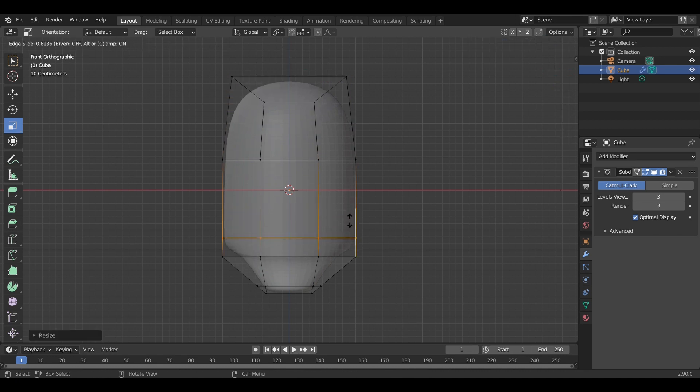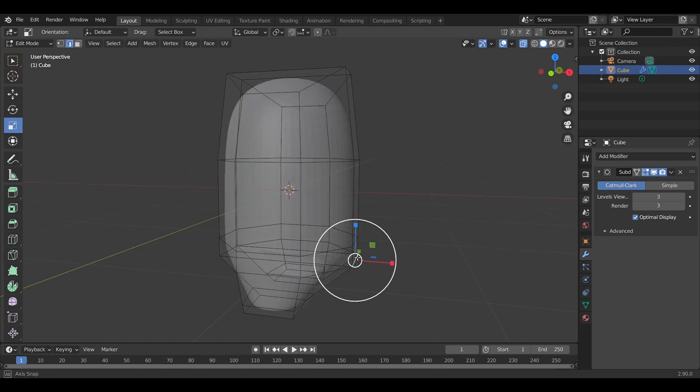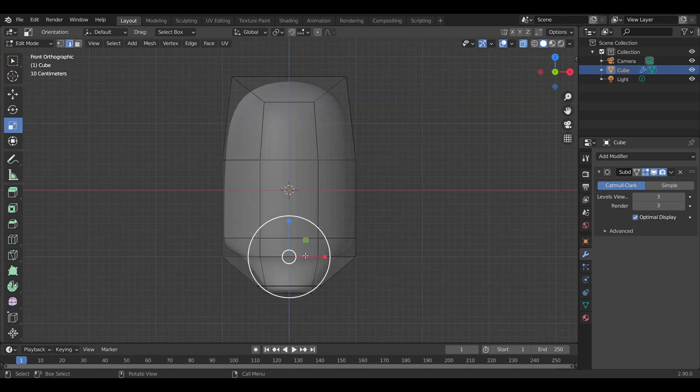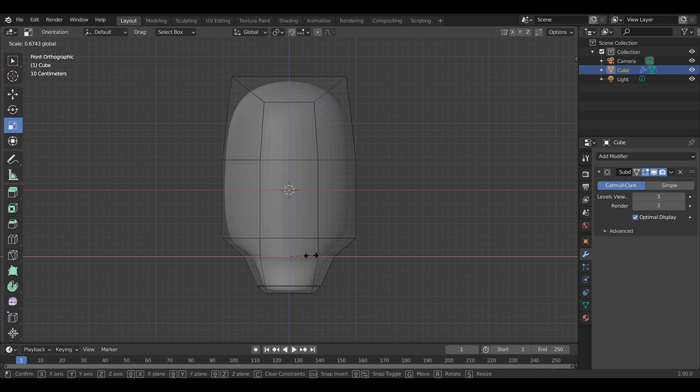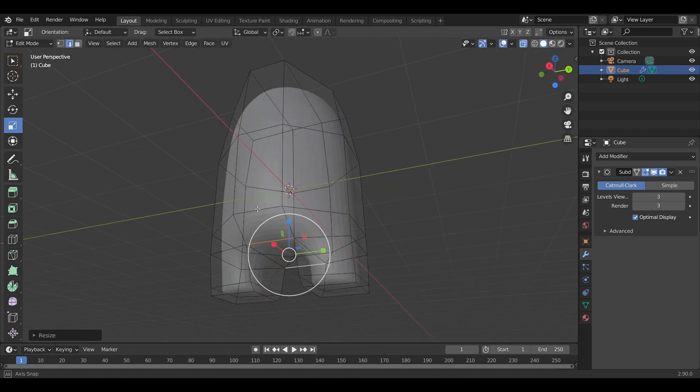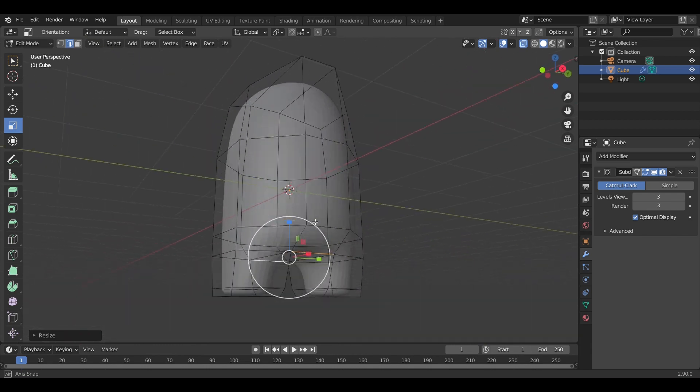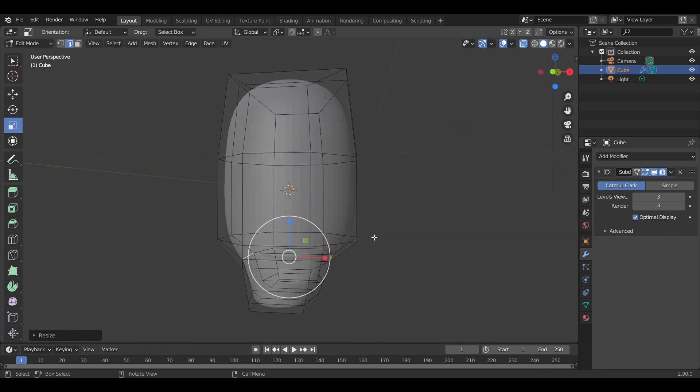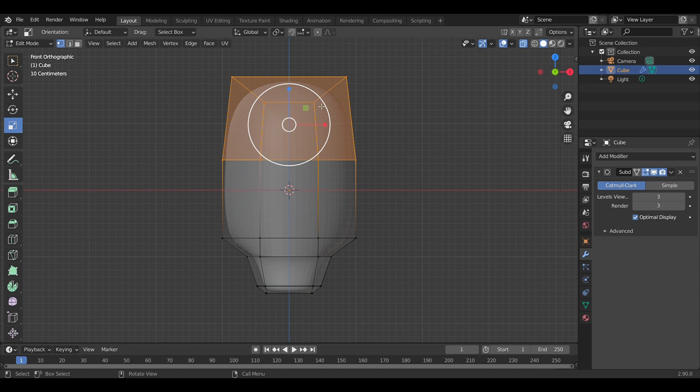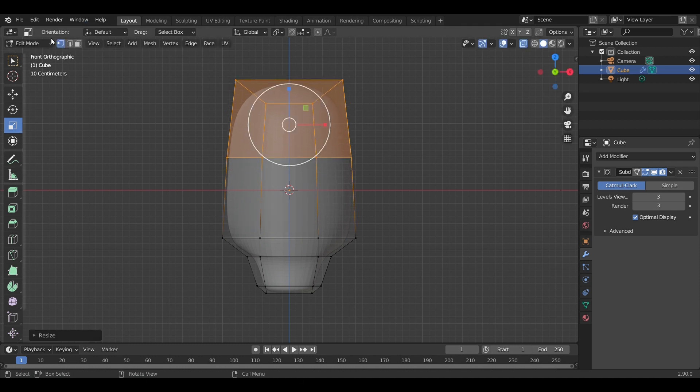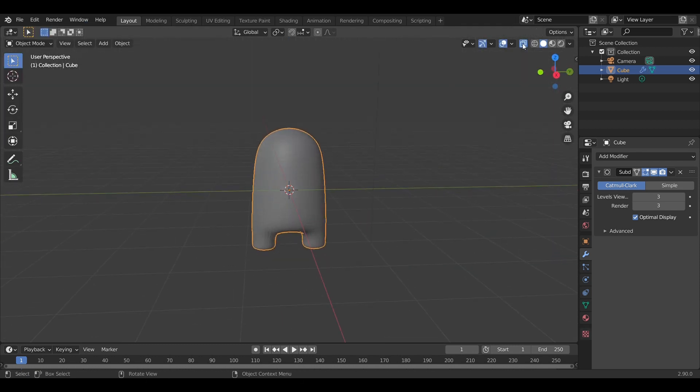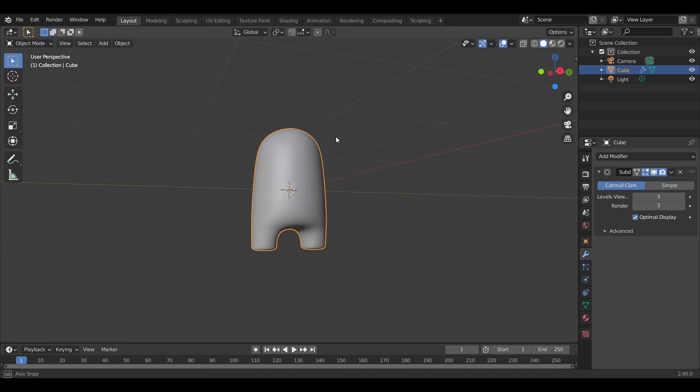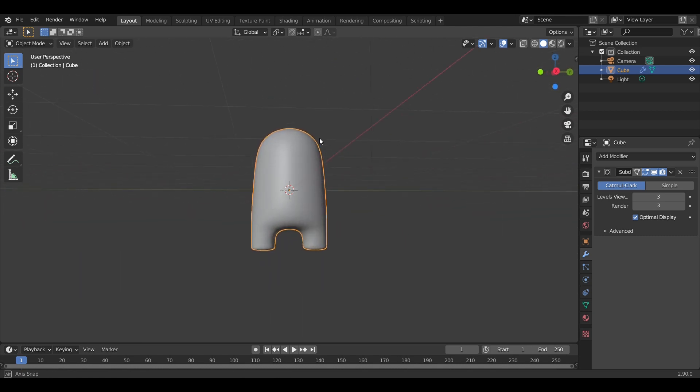Looking good so far, just tweaking a little bit by scaling in a few edges. That looks very nice, and also scaling the head of the model. Looks good so far.